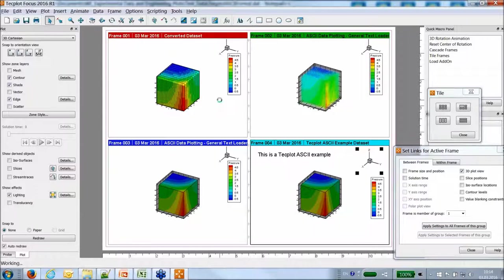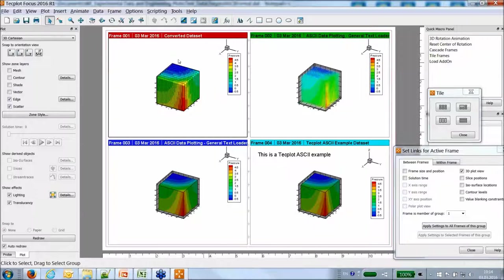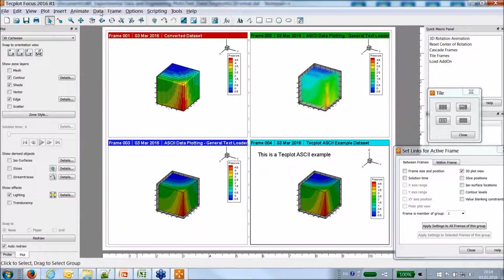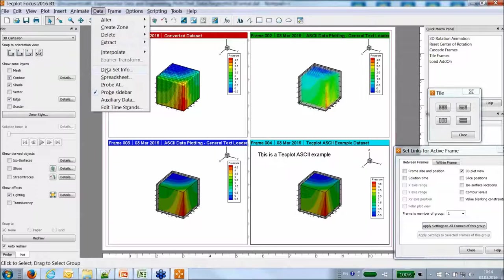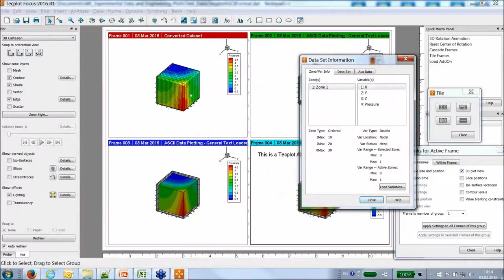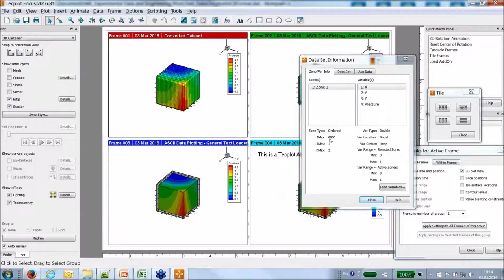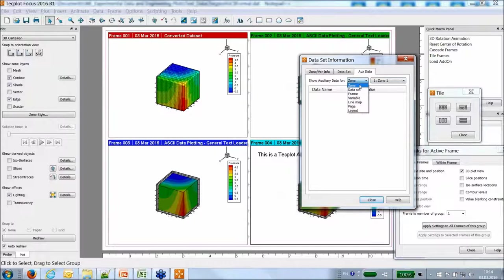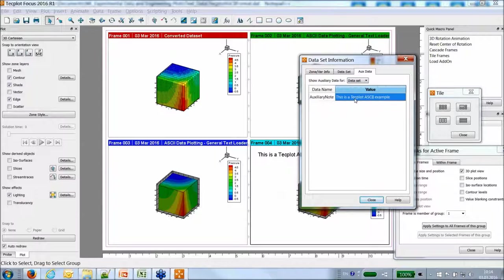You can drag and drop everything in Techplot for different layouts and synchronize views. These are the different ways of loading ASCII files — from a basic scatter of points, to advanced volume reconstruction, to storing auxiliary data. The auxiliary data is available in dataset info. You can store auxiliary data to zones, datasets, frames, variables, line maps, and so on.